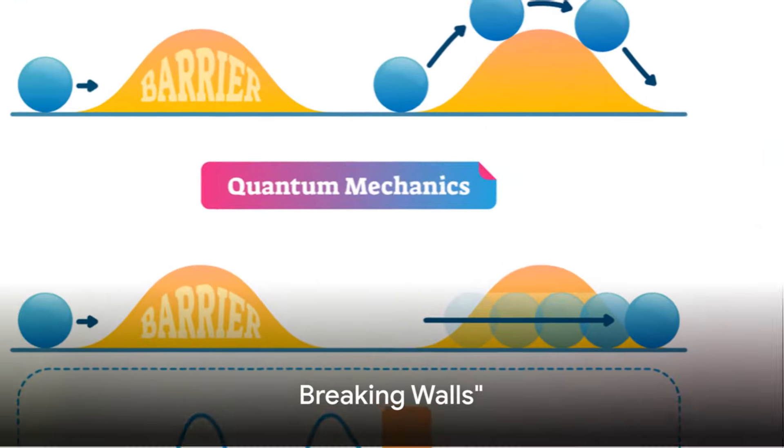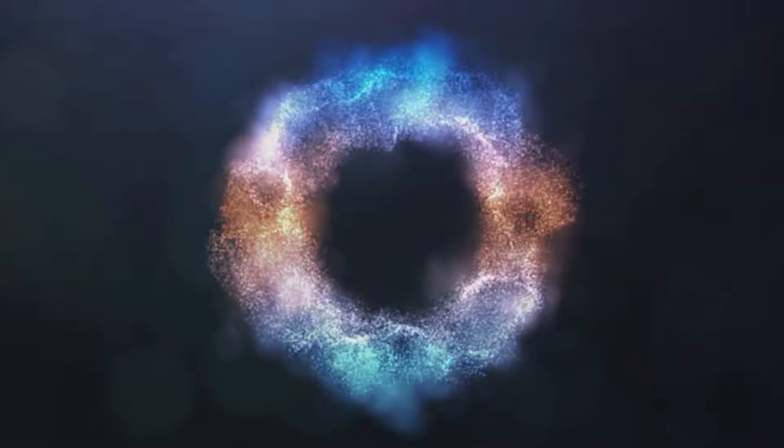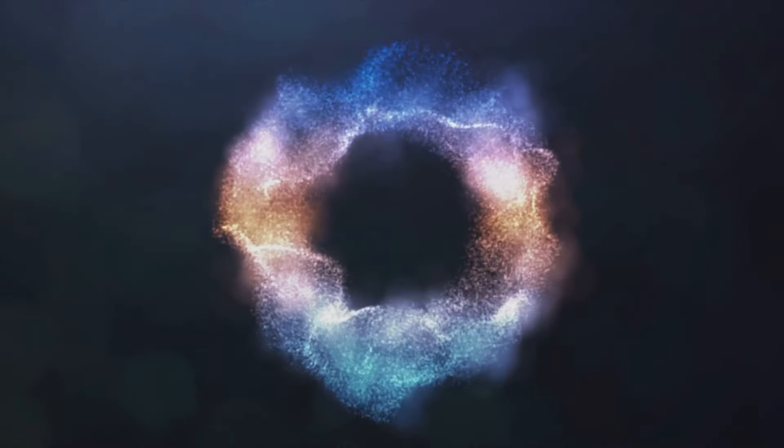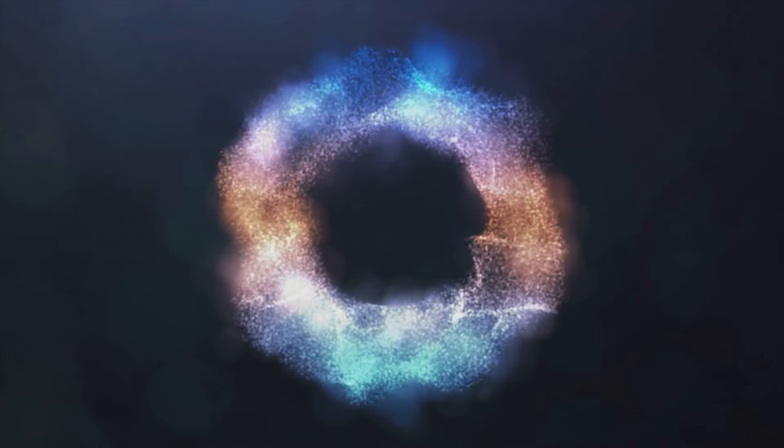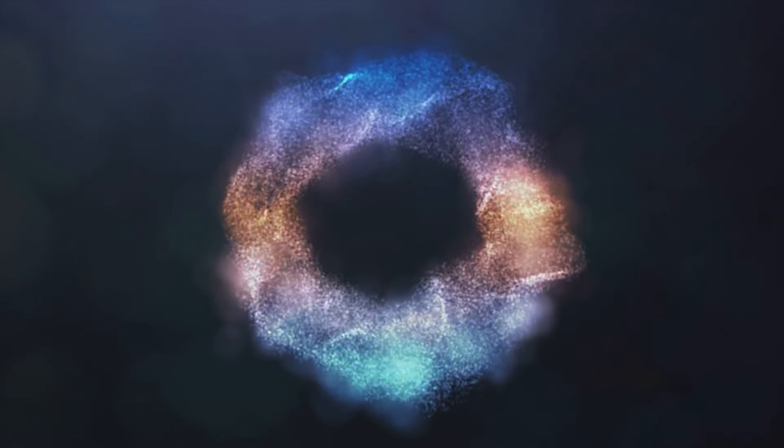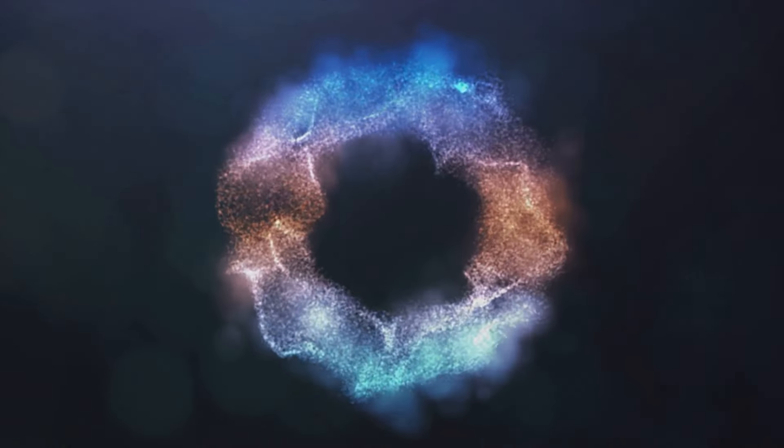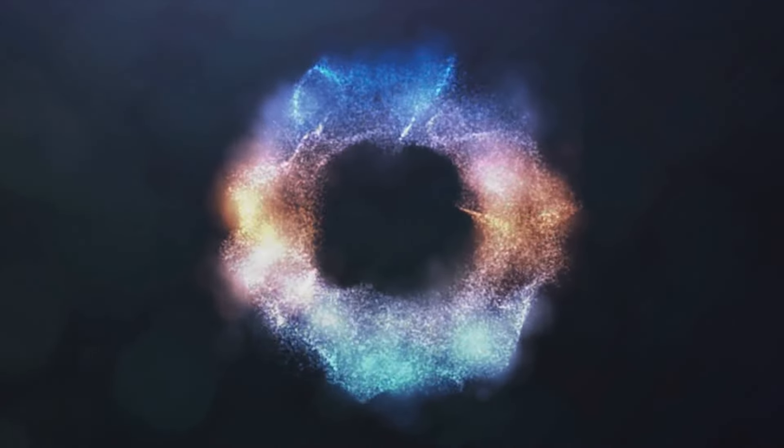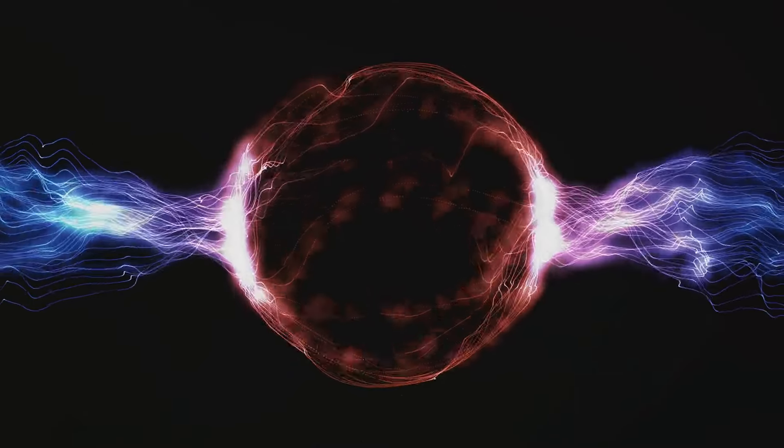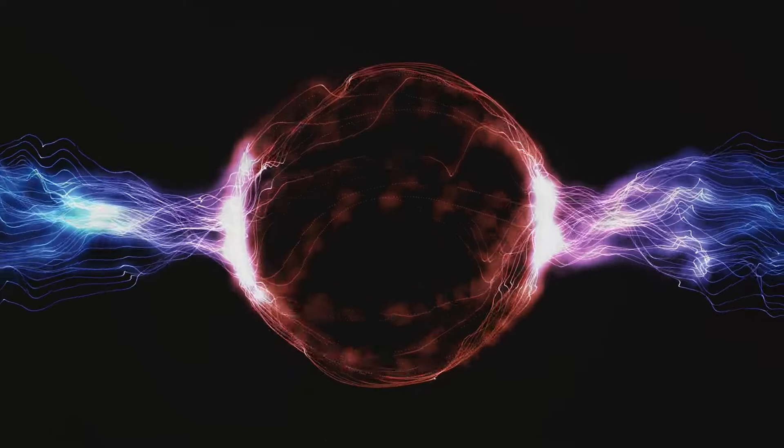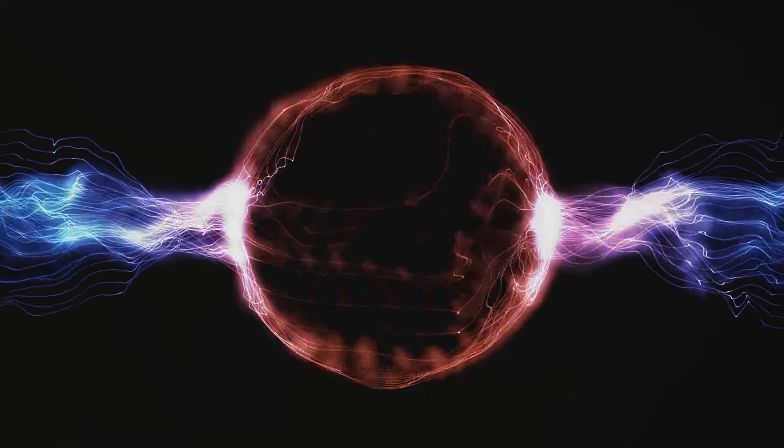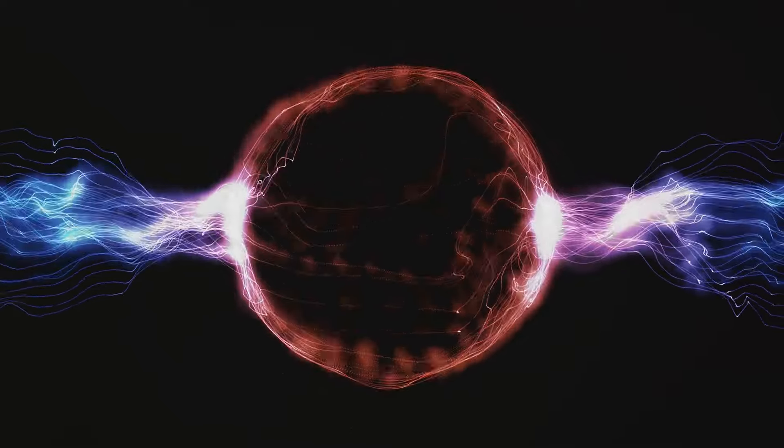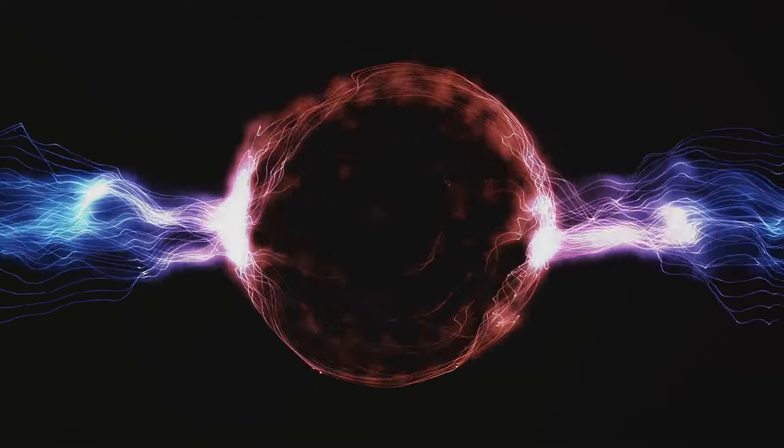What if you could walk through walls? For subatomic particles, this isn't a superhero fantasy. Welcome to a world where the impossible becomes possible, the quantum realm. Here, particles engage in a peculiar act known as quantum tunneling. It's like they're playing a game of hide-and-seek with the universe, and they're always one step ahead. Imagine you're a ball rolling back and forth in a valley. In the classical world, to escape, you would need enough energy to climb over the hill. But in the quantum realm, particles don't need to follow these rules. Instead, they can tunnel right through the hill, appearing on the other side as if by magic.